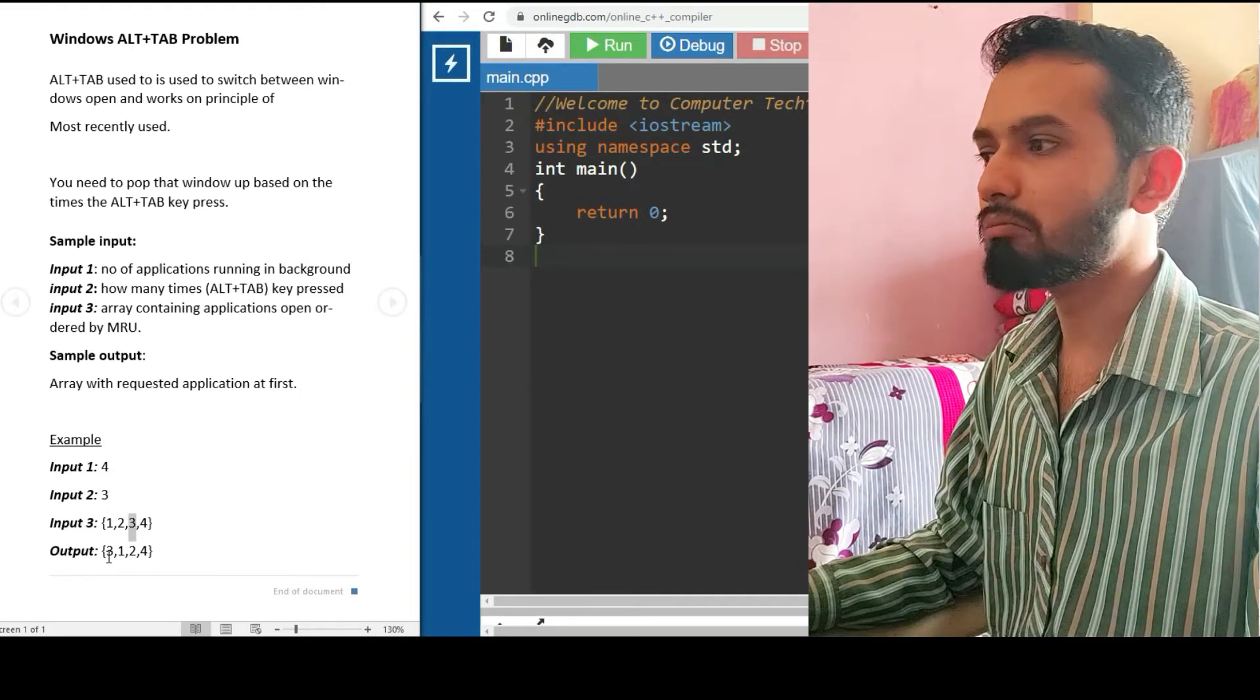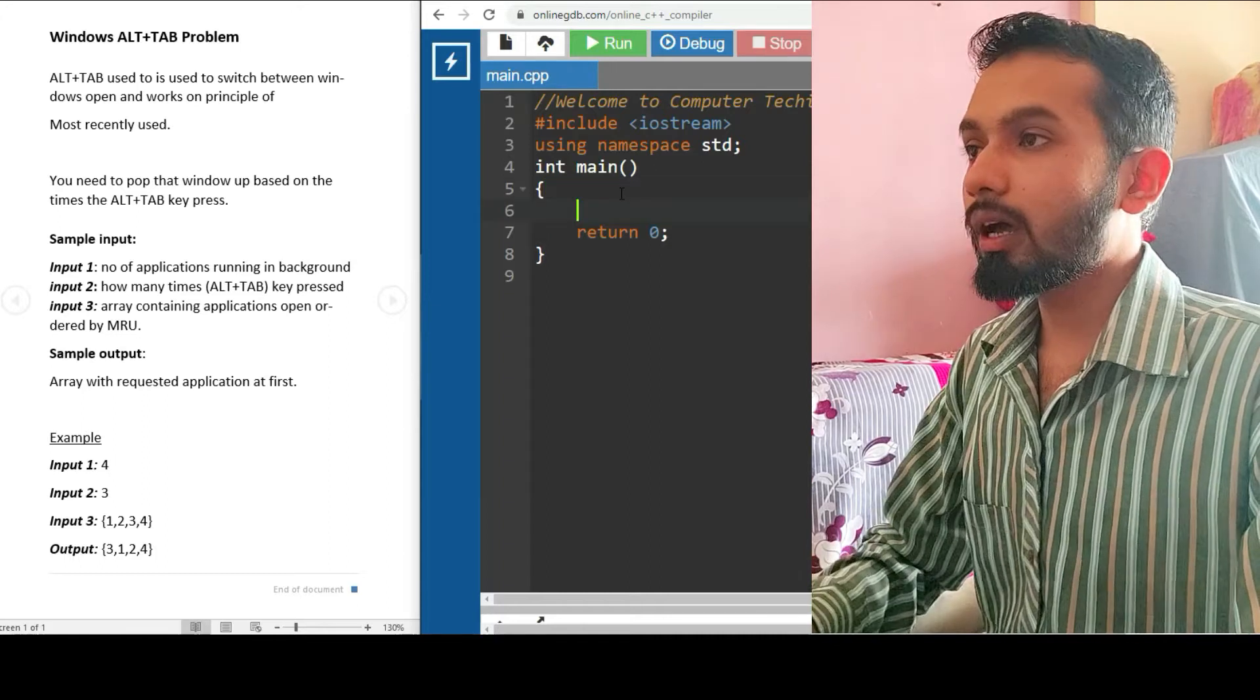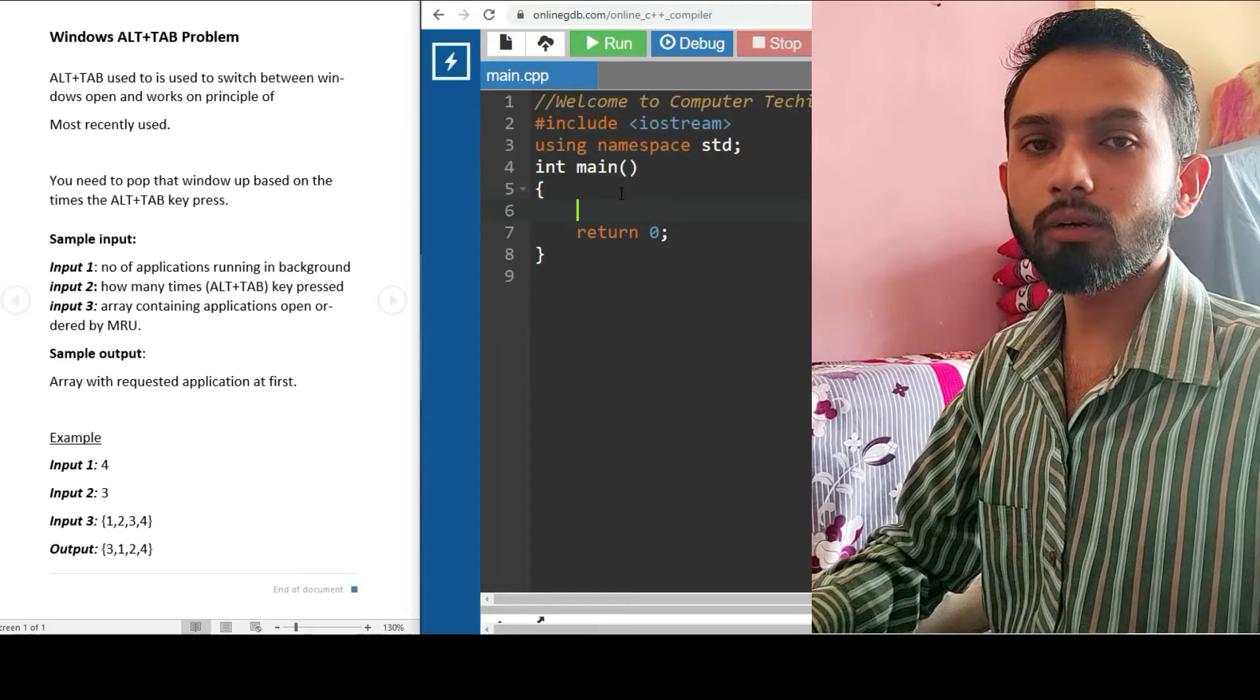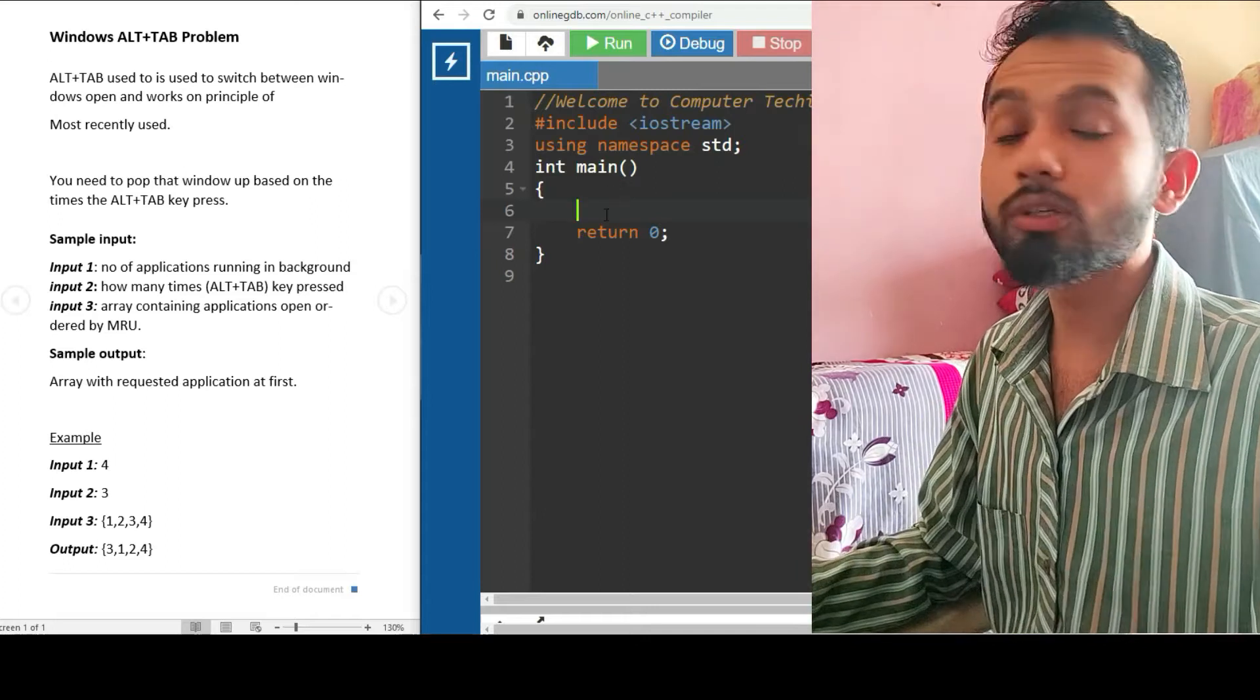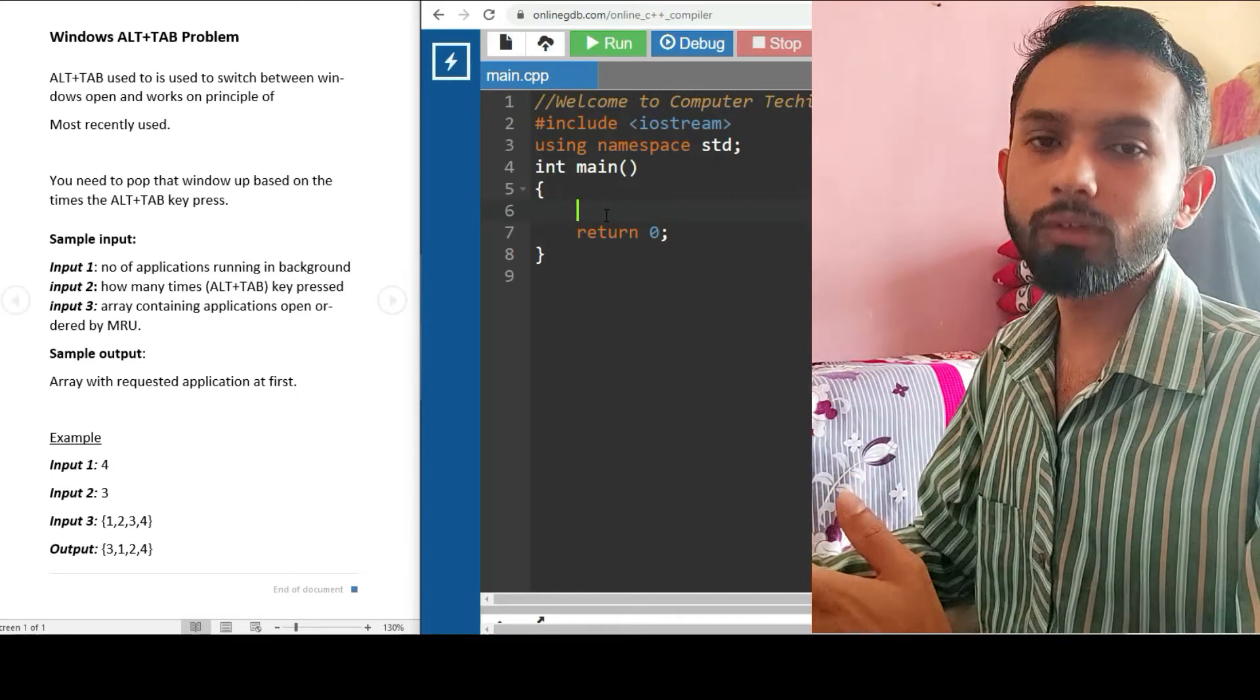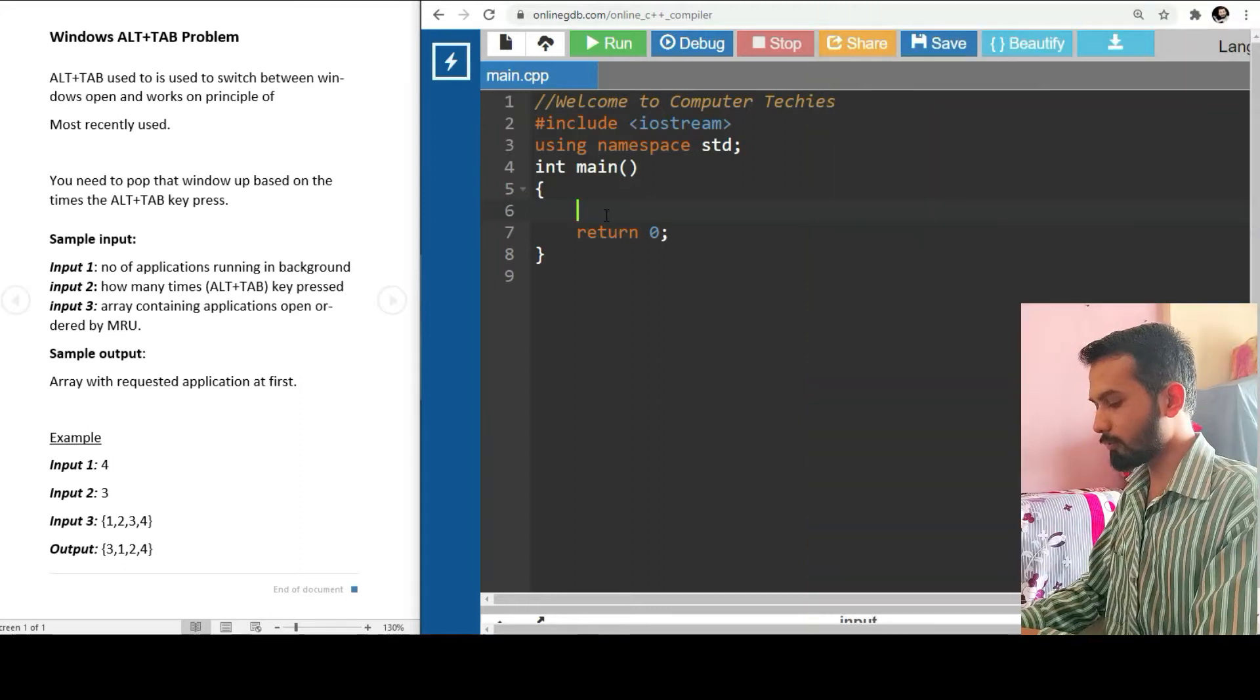I am preferring this online compiler. First of all, don't take much burden of language - whether we should program in Java, C, C++, or Python. First of all, you need to get clear with the logic. We are clear with our logic - what we need to do. So let's start with our program.